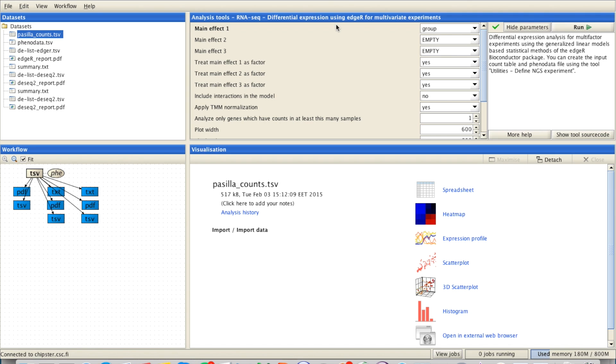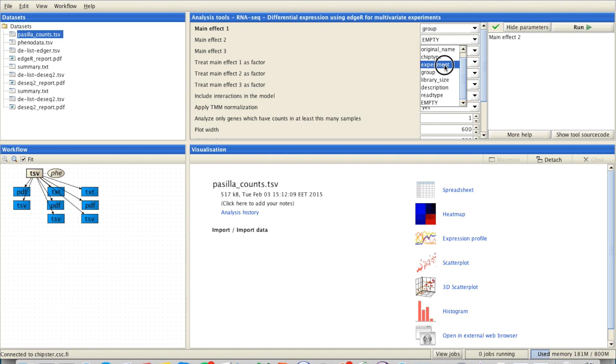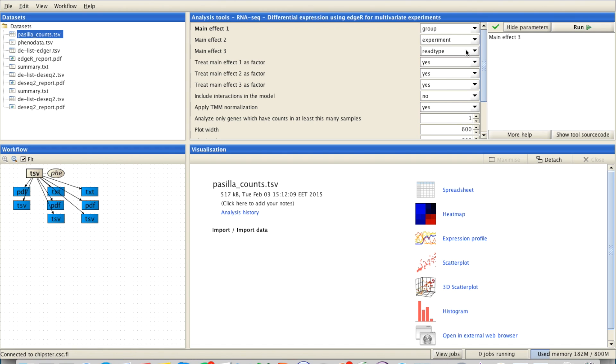There you can add up to three factors. So let's say like this maybe. And there's more information about how to use multivariate experiments with HR in another tutorial.